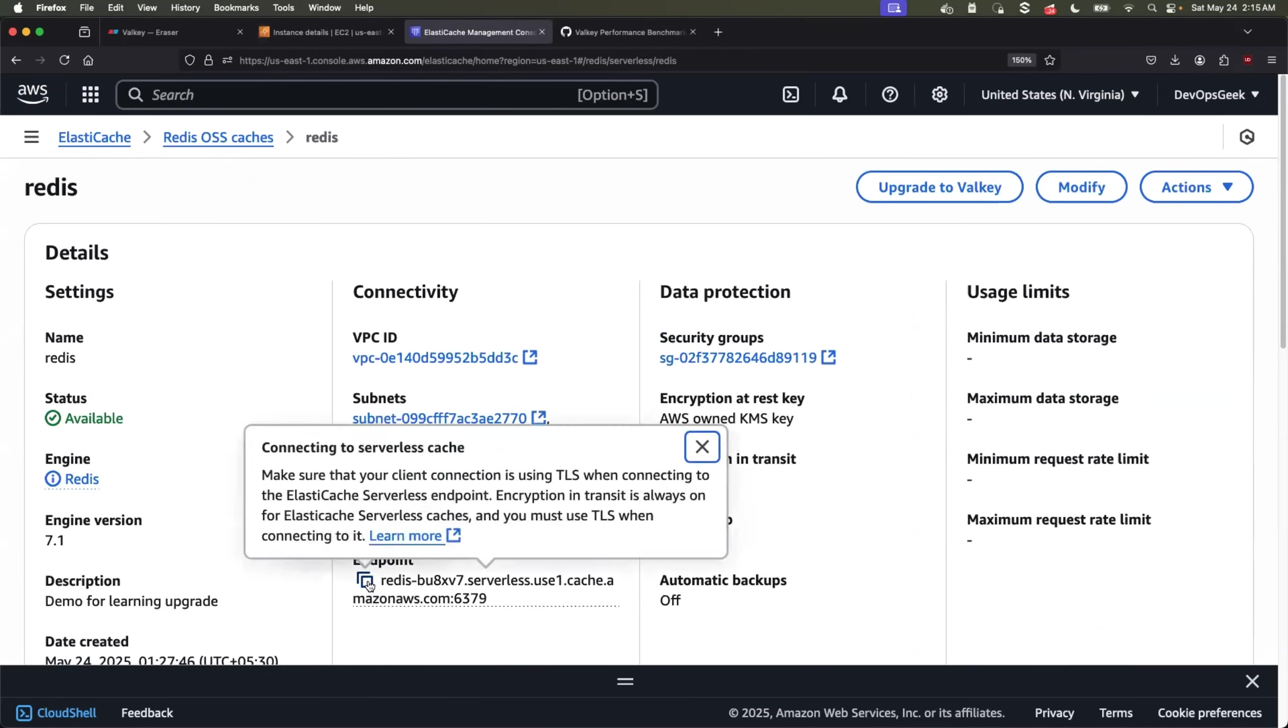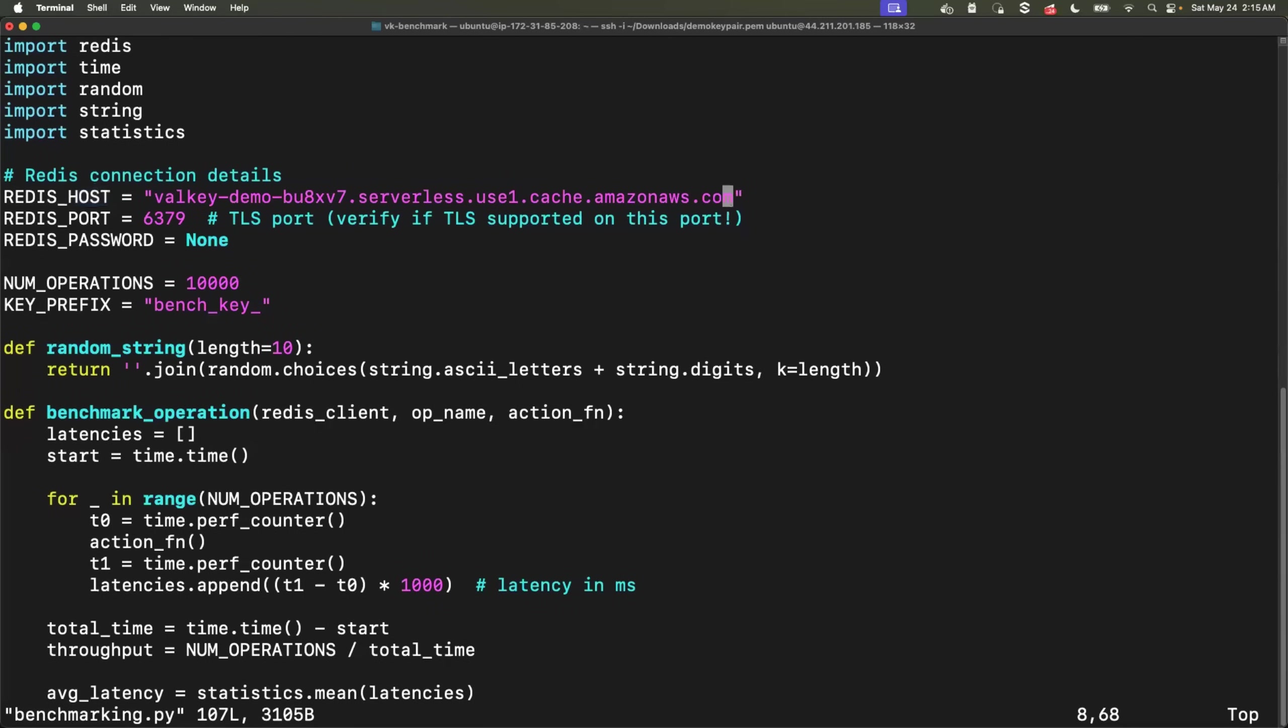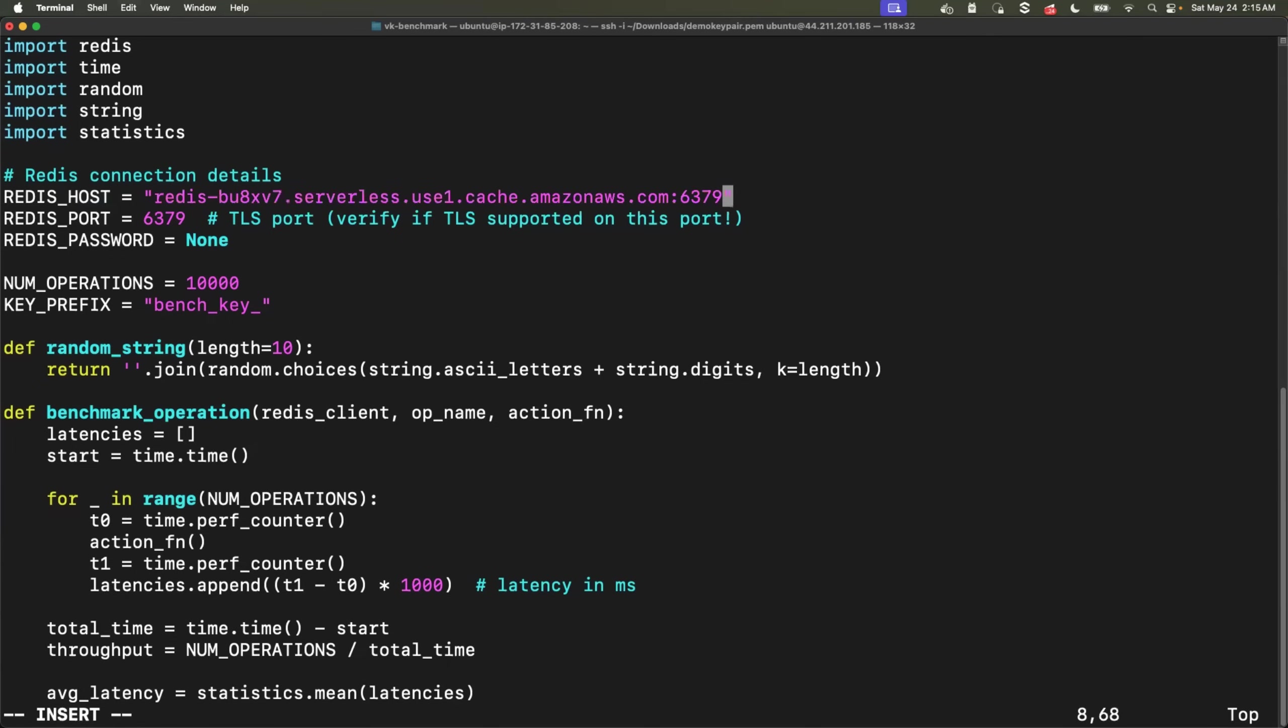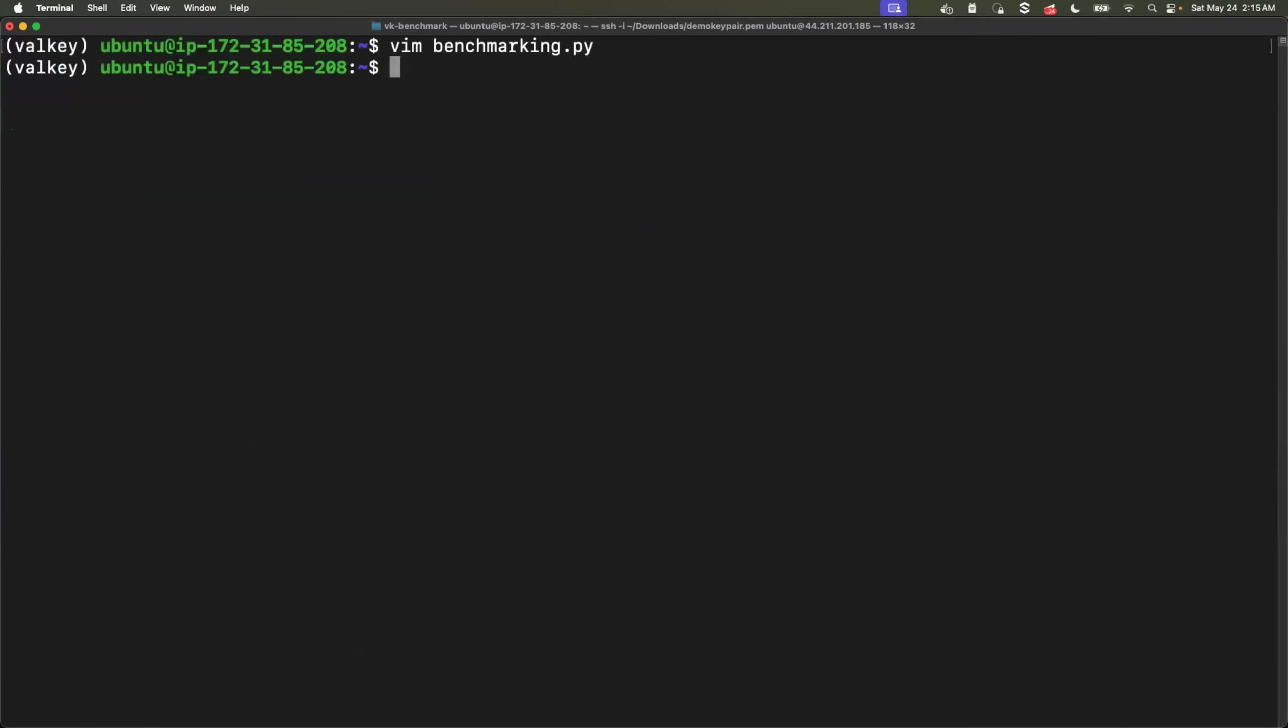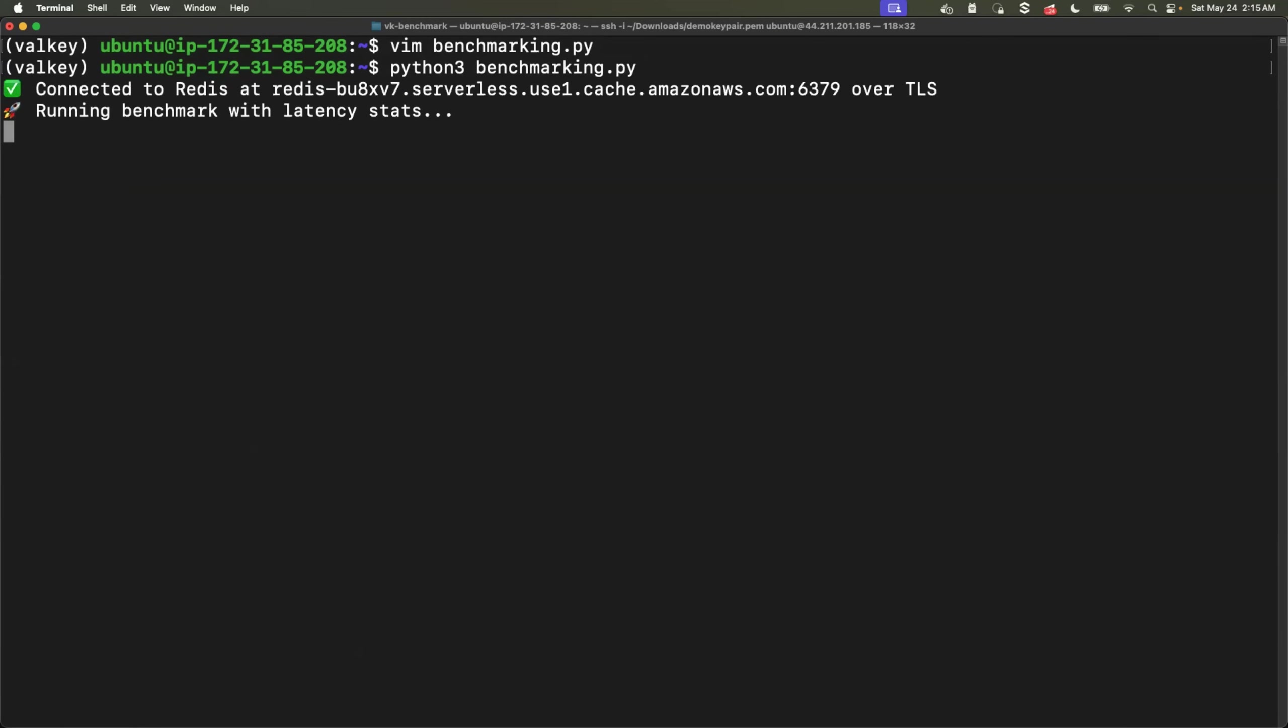just open the file and update the endpoint of your Redis host or Valkey host. The name is Redis host, but typically it is the name of your cache or the endpoint of your cache. So first we will run the benchmarking on the Redis that is elastic cache serverless for Redis OSS. So I'll just copy the endpoint. I will remove the port from the endpoint because I have defined a different variable for the port. So just remove it and replace it with the endpoint. Perfect. Now just execute the program Python 3 benchmarking.py. This will take roughly 15 to 20 seconds. As I told you, it is going to perform a lot of IO operations, get, set and delete on the cache. So it will take roughly 15 to 20 seconds and it will print all the throughput related and latency related information on the screen.